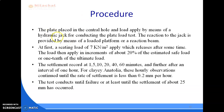In the plate load test procedure, the plate is placed in the central hole and load is applied by means of a hydraulic jack. The reaction to the jack is provided by a loaded platform or a reaction beam. First, a seating load of 7 kN/m² is applied and released after some time. Then the load is applied in increments of about 20% of the estimated safe load or one-tenth of the ultimate load.